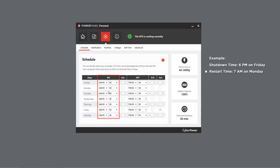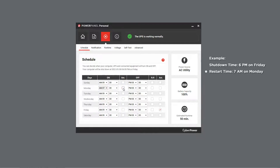Likewise, in the ON column, choose Monday 7 AM and activate it. The restart information will be displayed as well.